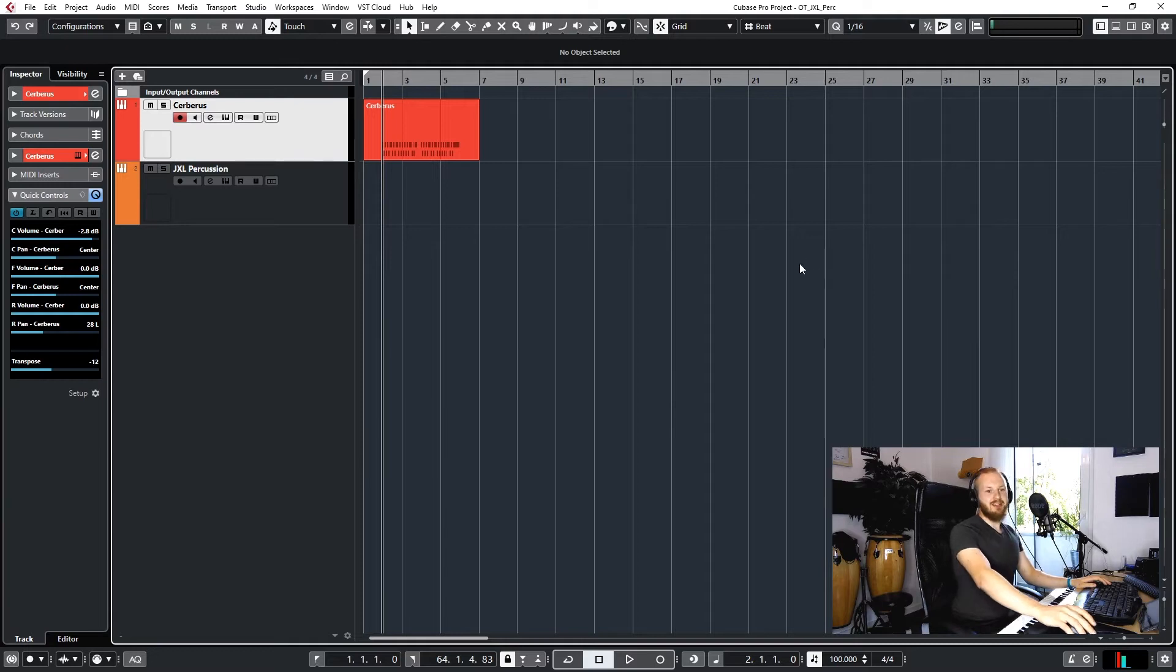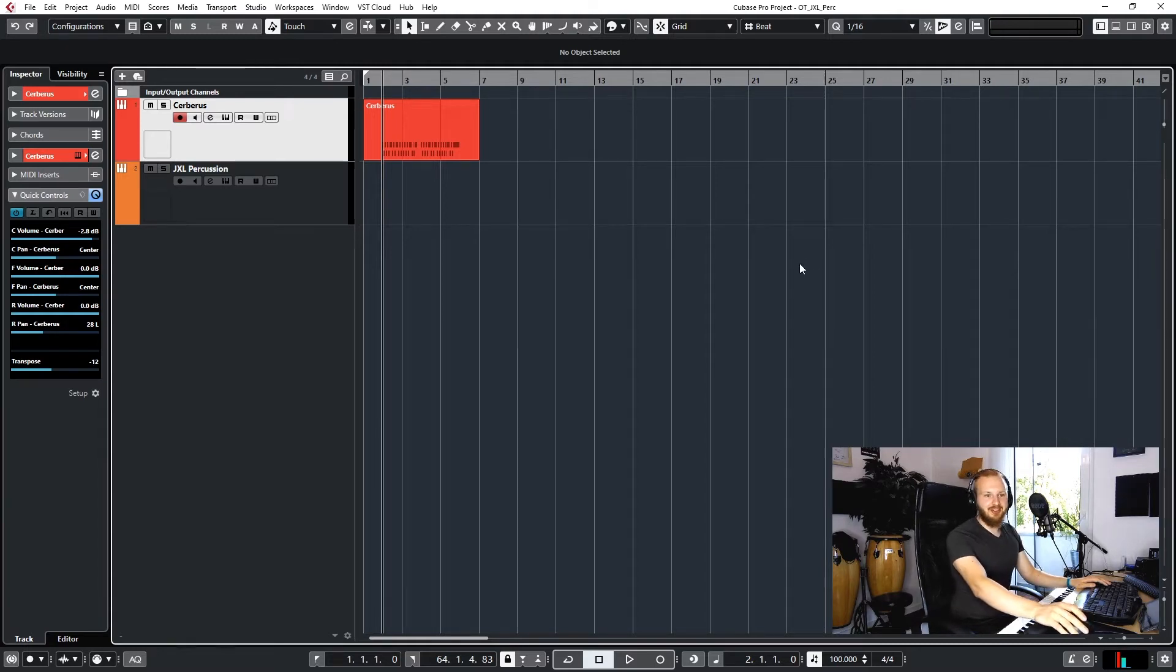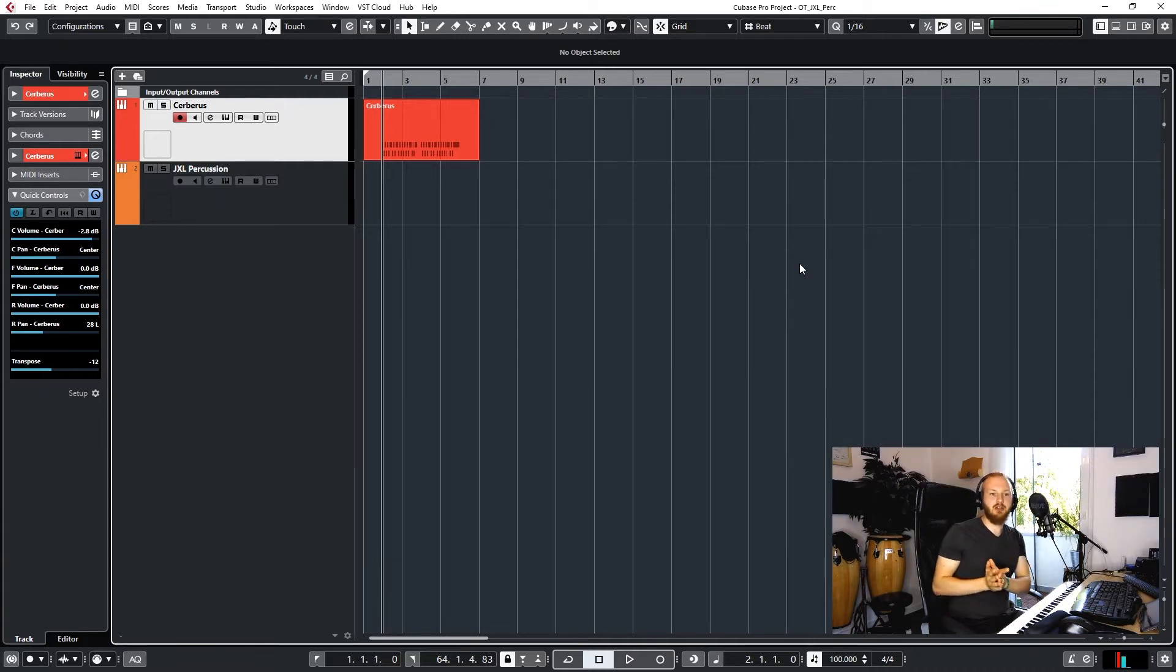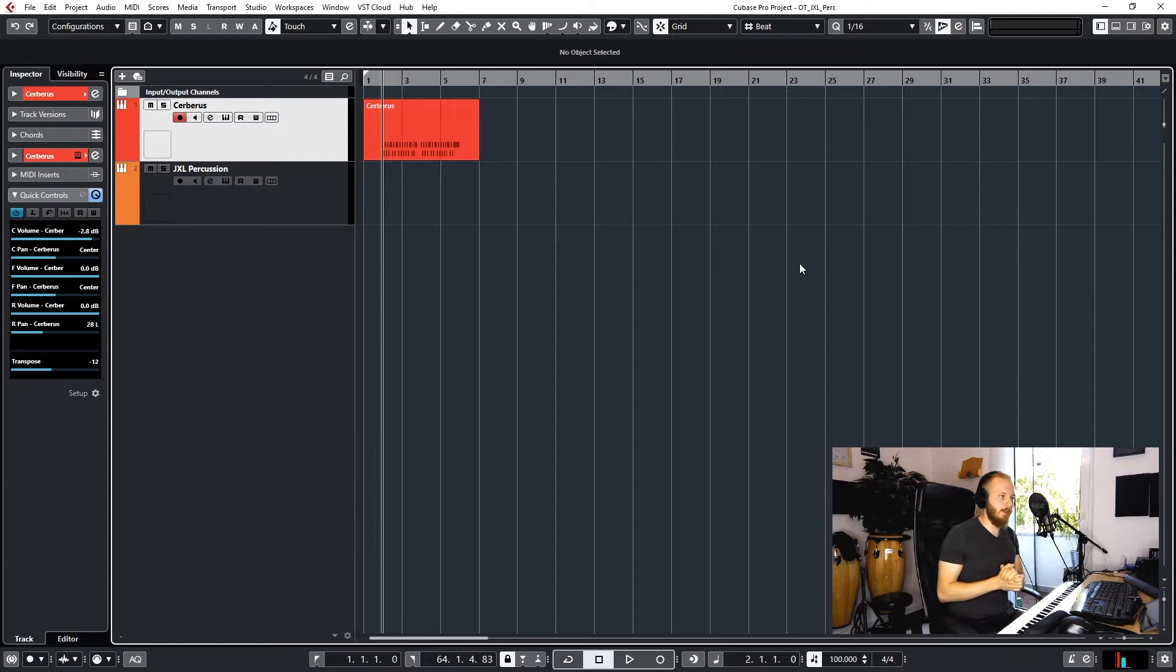Hey guys and welcome to a quick Cubase tutorial today using Orchestral Tools' new library Junkie XL Percussion, or Tom Holkenberg's Percussion.